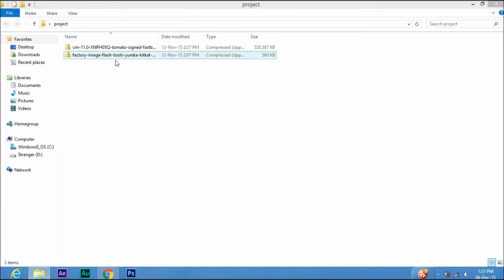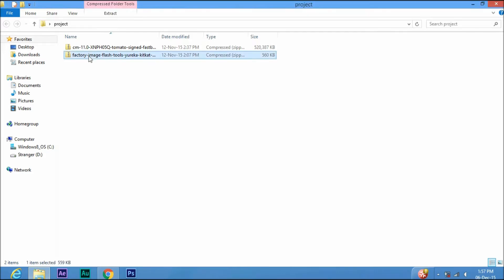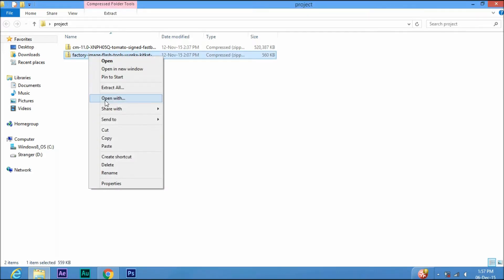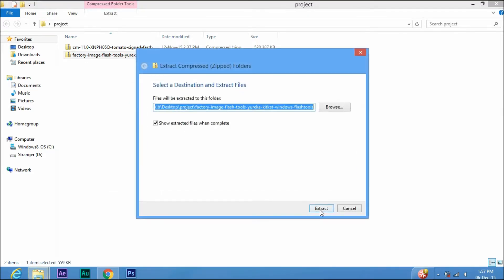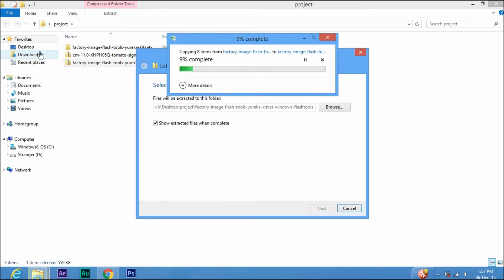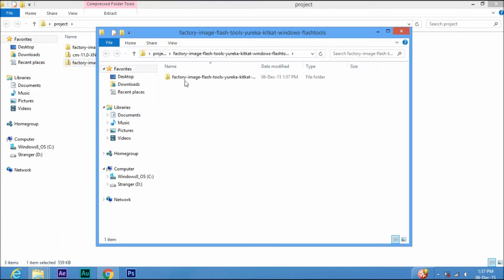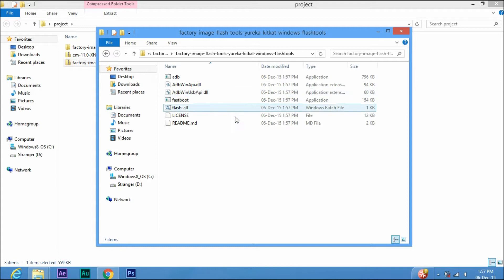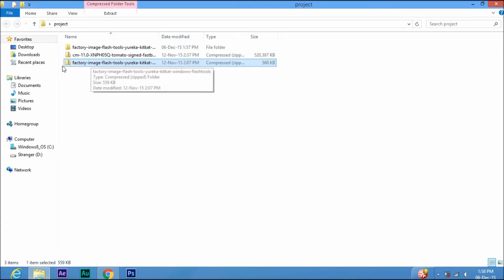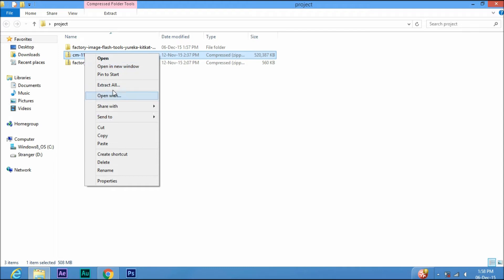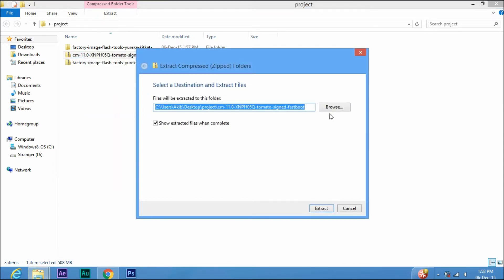First of all, download these both files and extract the factory image zip. Now go back and extract the CM11 file in the factory image folder, and now you will end up with this.